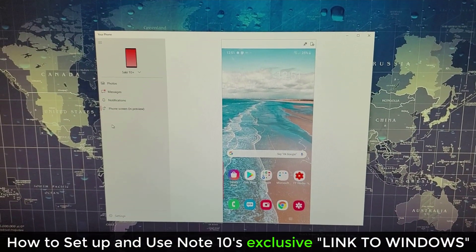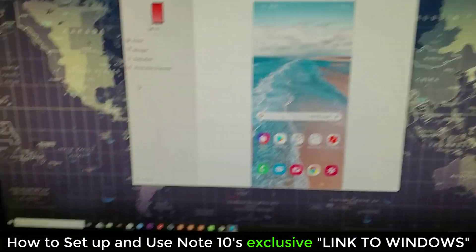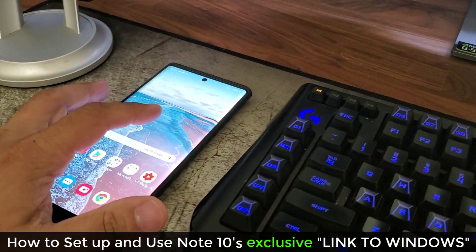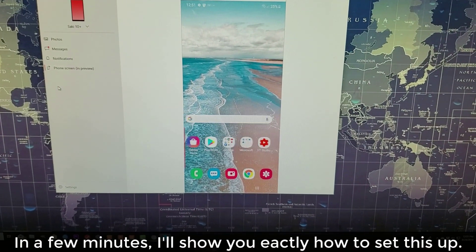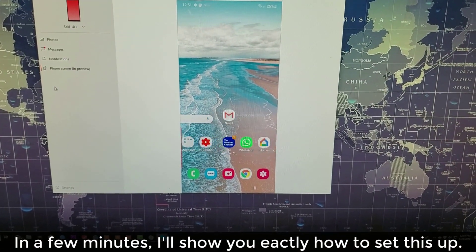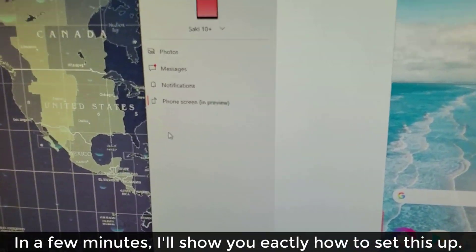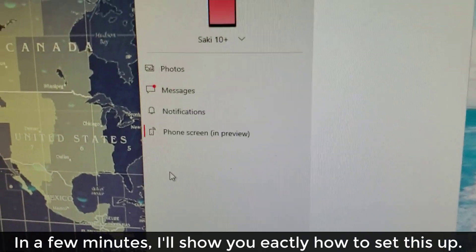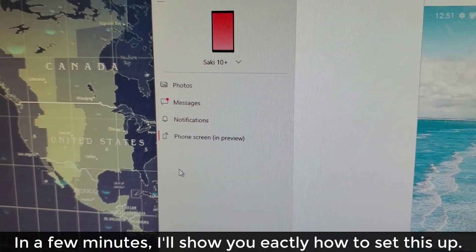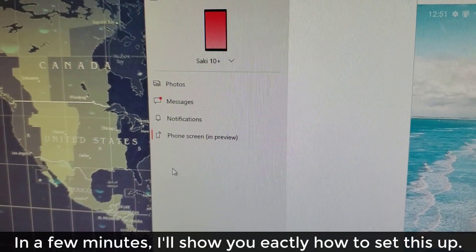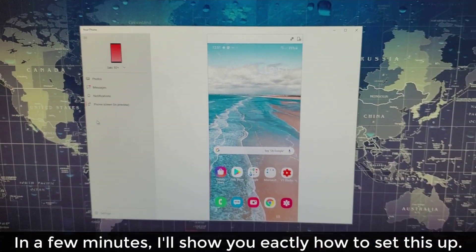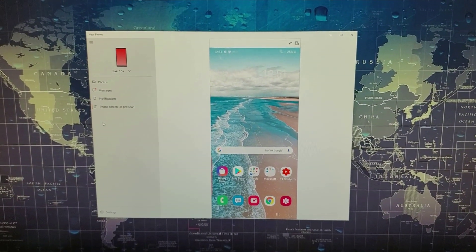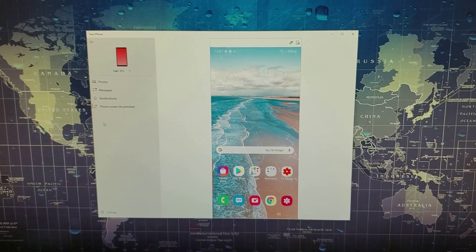I'm going to show you how to get this done in a second, but real quick let me show you. As I interact with the phone over here, the changes actually occur in the actual screen. I can access all the photos, messages, notifications, and of course the phone screen in preview, right on my Windows PC.